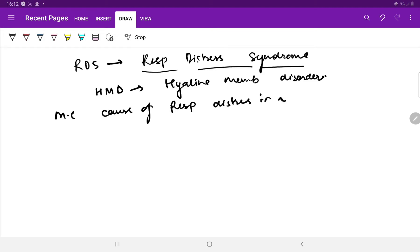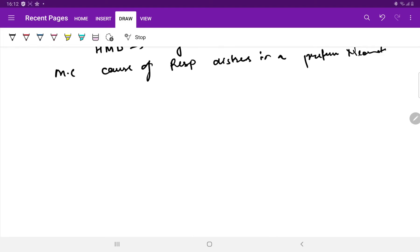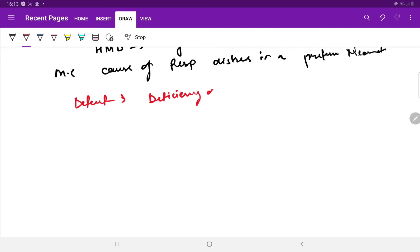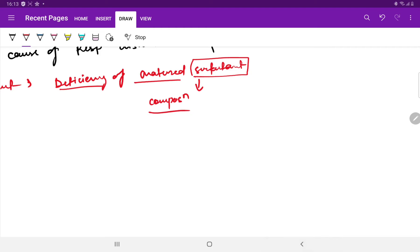So what happens in RDS or HMD? The basic defect is deficiency of matured surfactant.